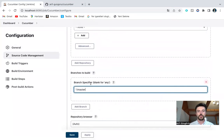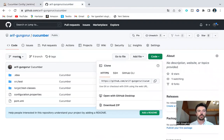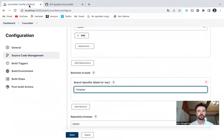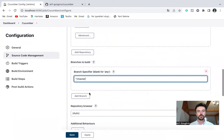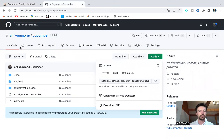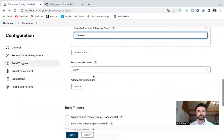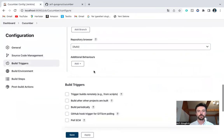Branch specifier. If it is master, also there should be master in GitHub. My GitHub. Sometimes it can be main. But now, my GitHub is master. I will say it should be master.